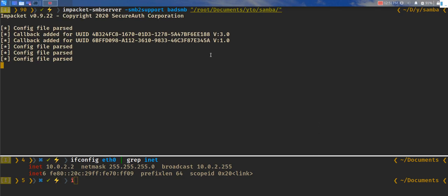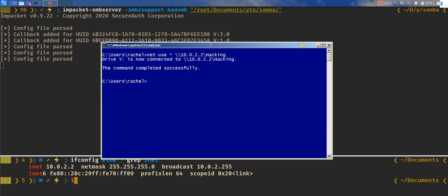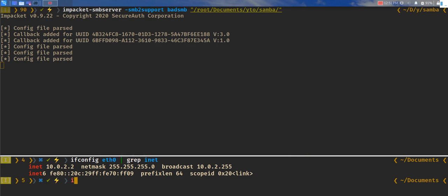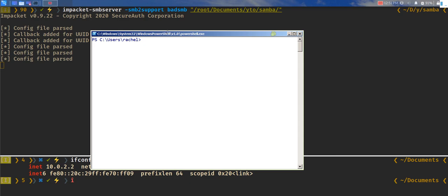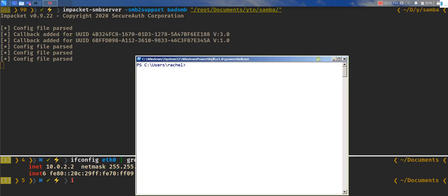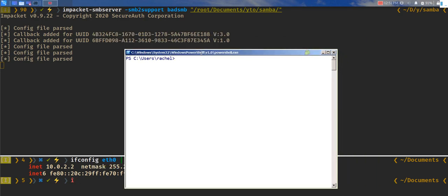Let's do smbserver, let's use SMB2 support. Let's give it a name, let's call it bad SMB, and then let's give the path /root/Documents in the Samba directory. This is the folder that I want to share. Let's wrap it around and hopefully this should work. So now the service is running.